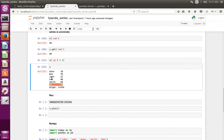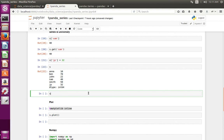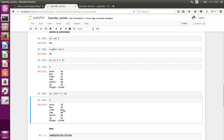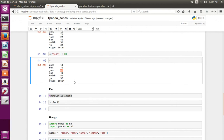If you want to change one particular data — for example, if you want to change John's value — you can do s['John'] = 88, then print the Series. You can see John has changed to 88.